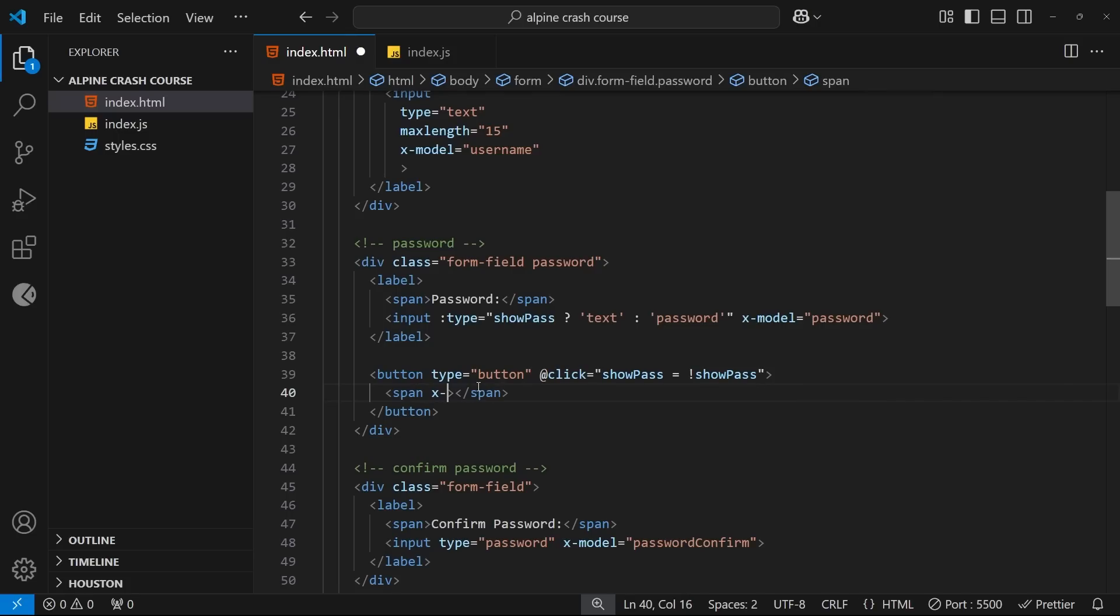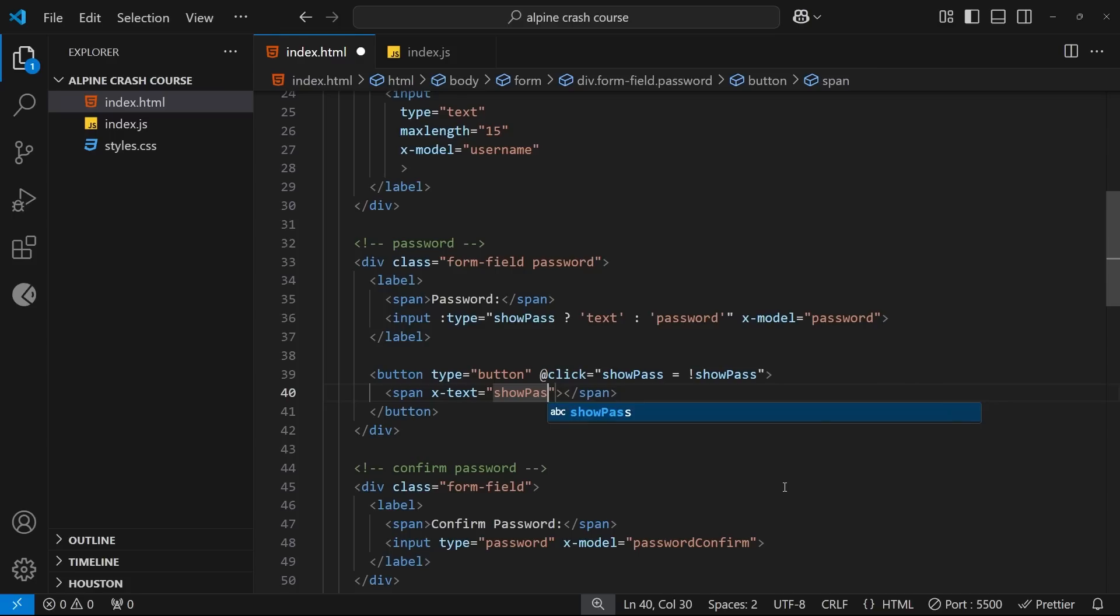And then on that span tag we're going to use the x-text directive. So this is how we dynamically output text in Alpine, right? We've seen this before. So the value of this is going to be a ternary like we did for the type attribute before, where we check the value of showPass.